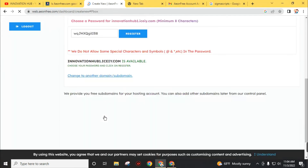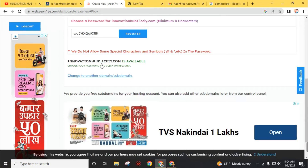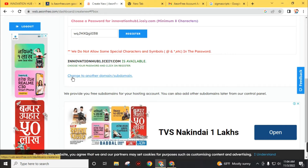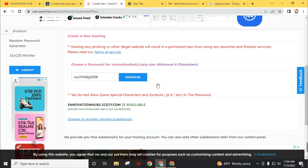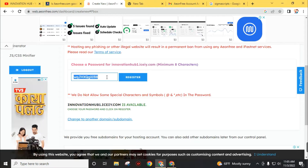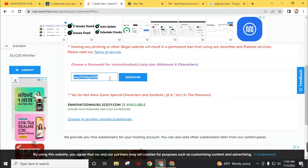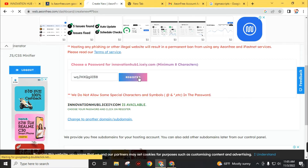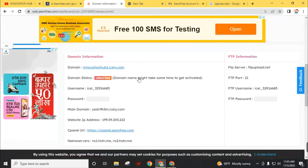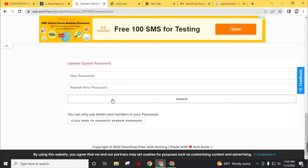You can choose the extension ending with .com, .me, or another .me option. I'll choose .ici.com — you can choose any one from these three options, then click 'Check Subdomain for Availability.' My subdomain innovationhub1.ici.com is available. If you want to change this subdomain, click 'Change to Another Subdomain.' Otherwise, create a password and click 'Register.' Remember, you need this password to log into your cPanel, so make it strong and memorable.